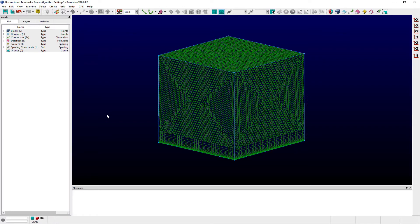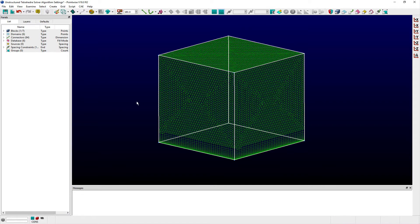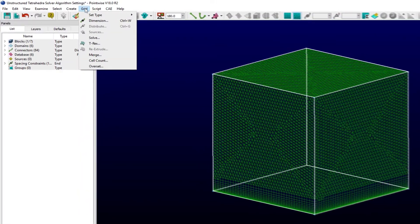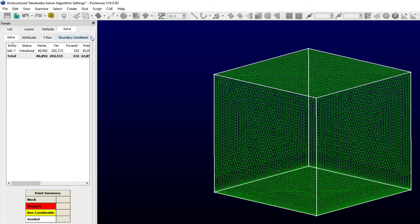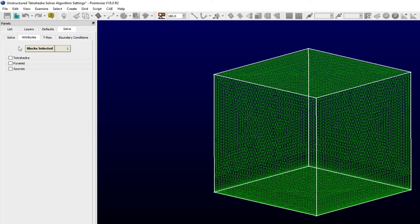You can access these parameters by first selecting at least one unstructured block using either the display window or list panel in PointWise. Next, from the Grid menu, select Solve, navigate to the Attributes tab, and finally expand the Tetrahedra and Algorithm frames.